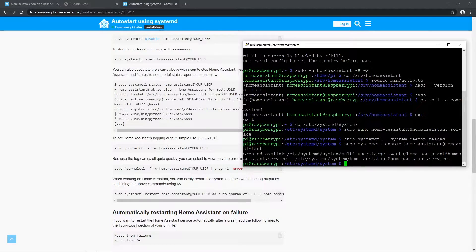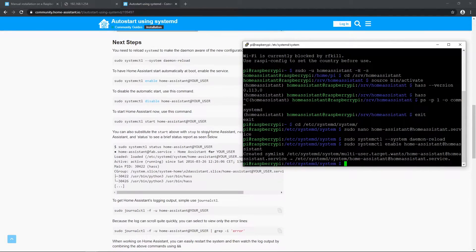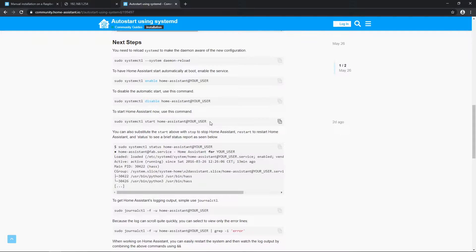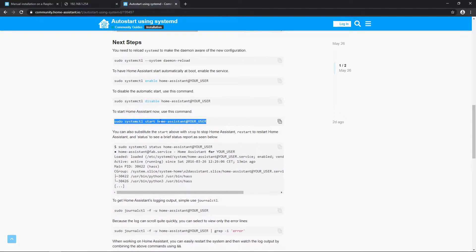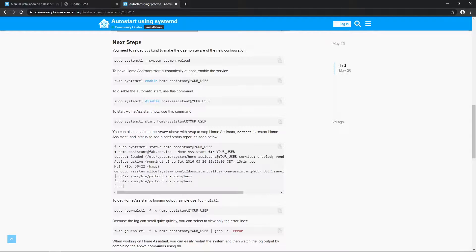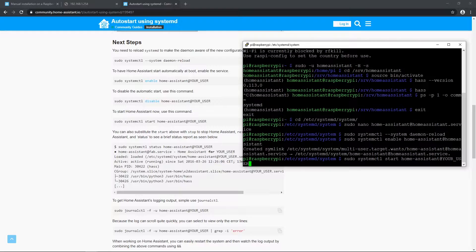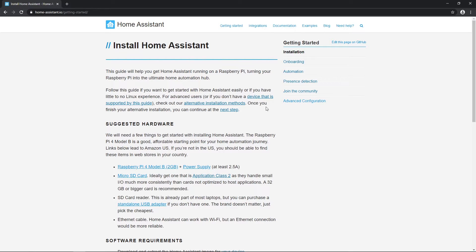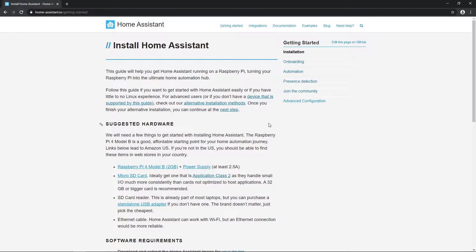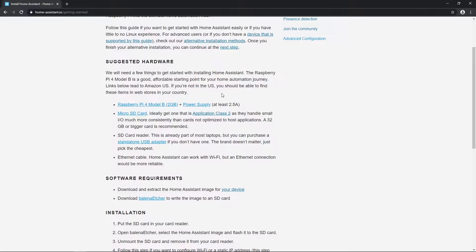In the video description I'll add links to all web pages, software and hardware you'll see in this video. To get a clear picture, before we start with installation, let me explain why and what I'm doing. Otherwise, if you're in a rush and want to start with installation right now, you can jump to it.